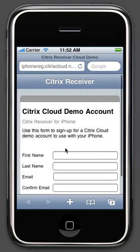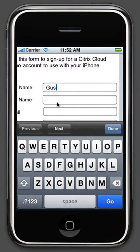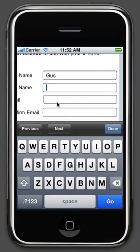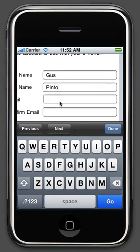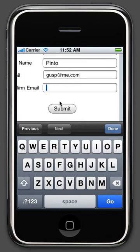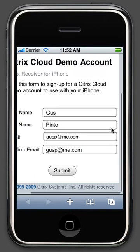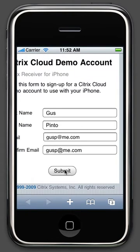Now, enter your basic information like your first name, last name, email address, and confirm it. When done, click Submit.